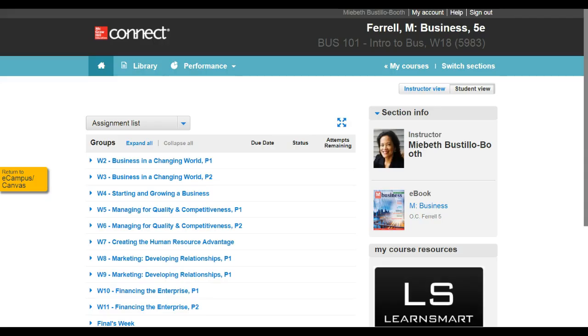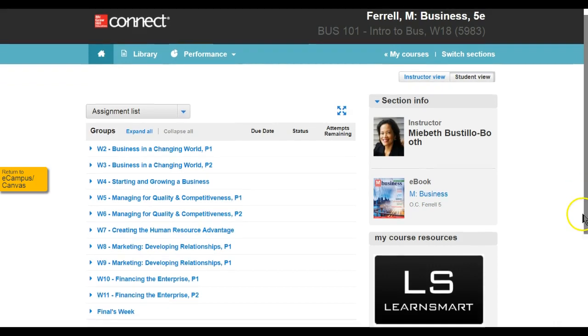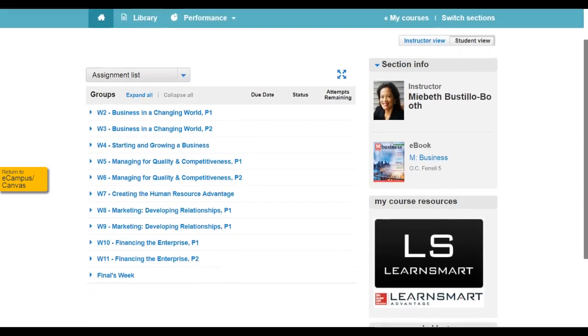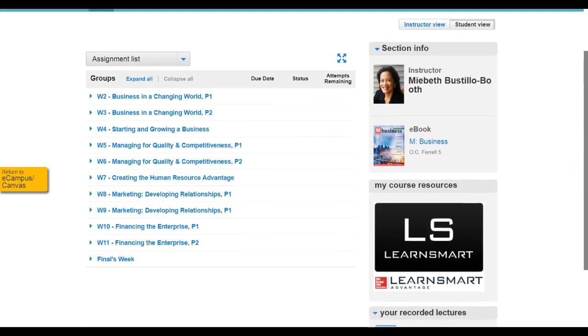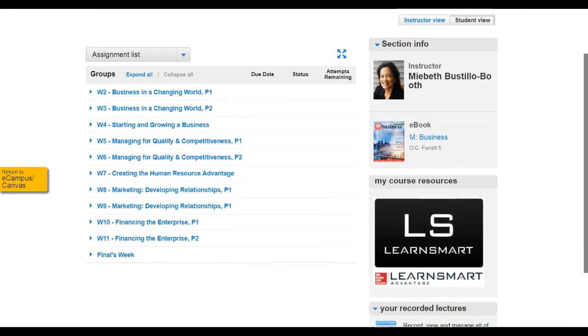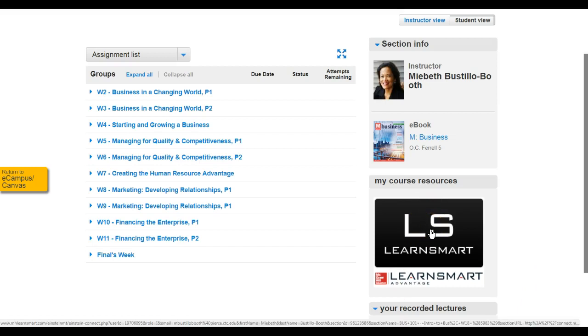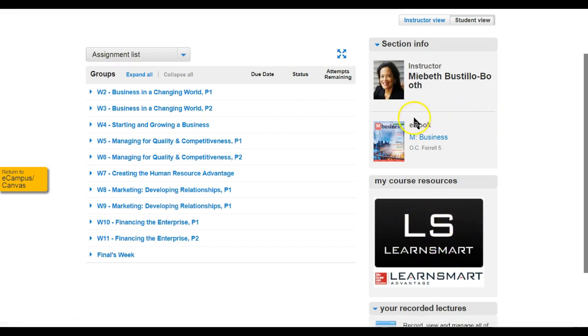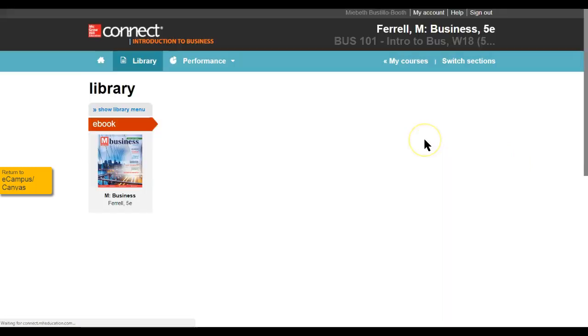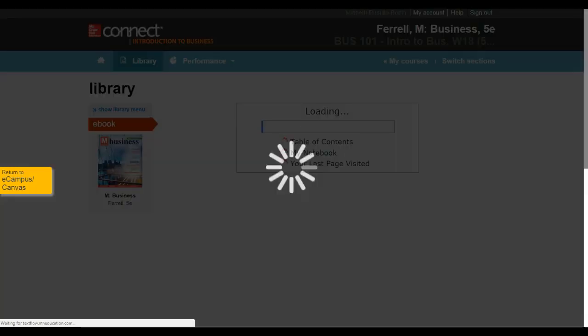I want to take a moment now to distinguish between the eBook and the LearnSmart activities, which is found in the SmartBook. There are a lot of terms here that may be confusing, so I want to make sure that we differentiate between the two. The activities and exercises that I just walked through are through the LearnSmart activity, which we've already gone through.